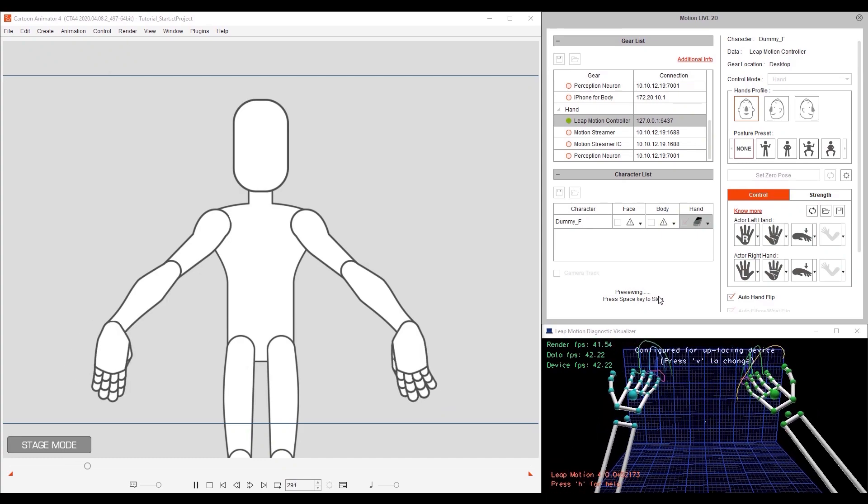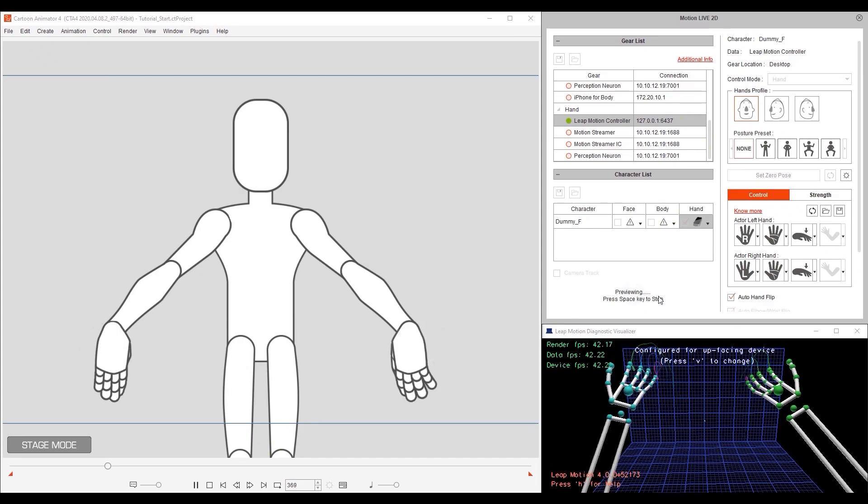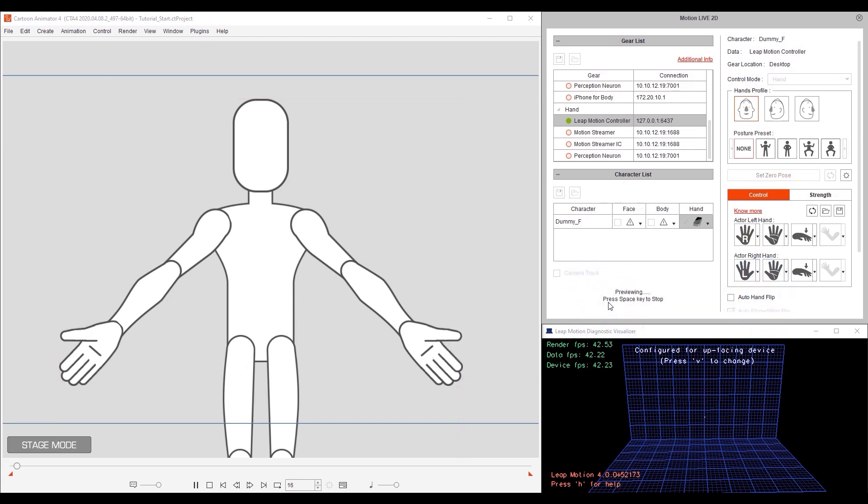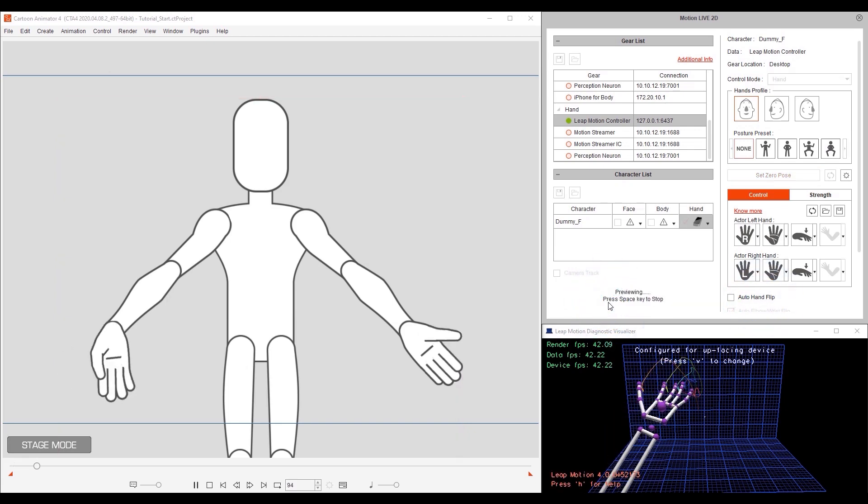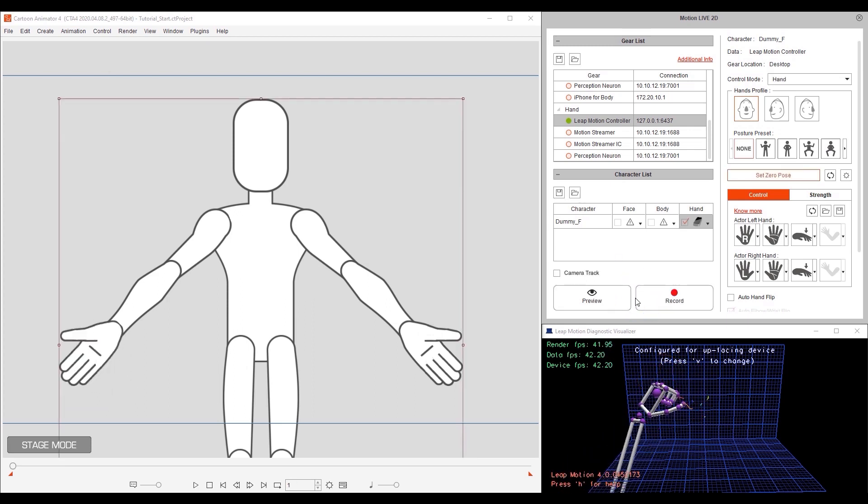If we deselect auto hand flip, then the model's hands won't flip regardless of actions by the user. We'll keep that on and take a look at finger control next.